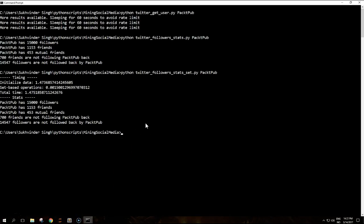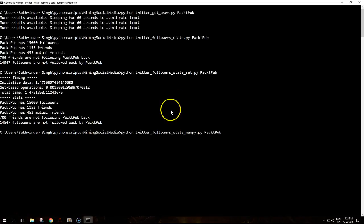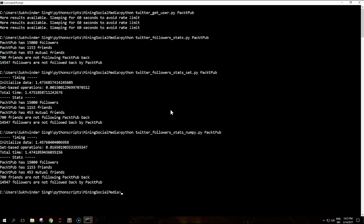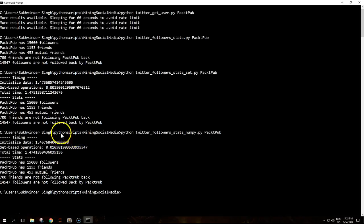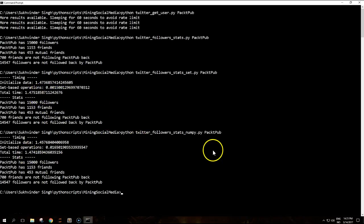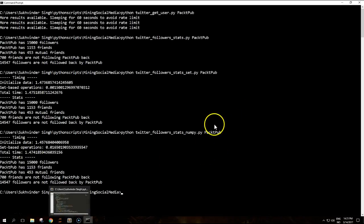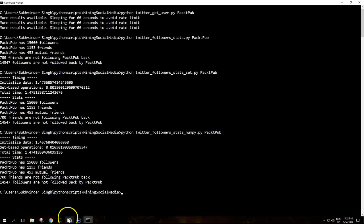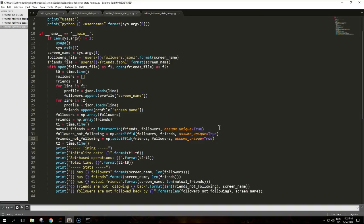Let's try to run it. It also gives us the same result. Some difference in time here. Approximately the total time is the same.